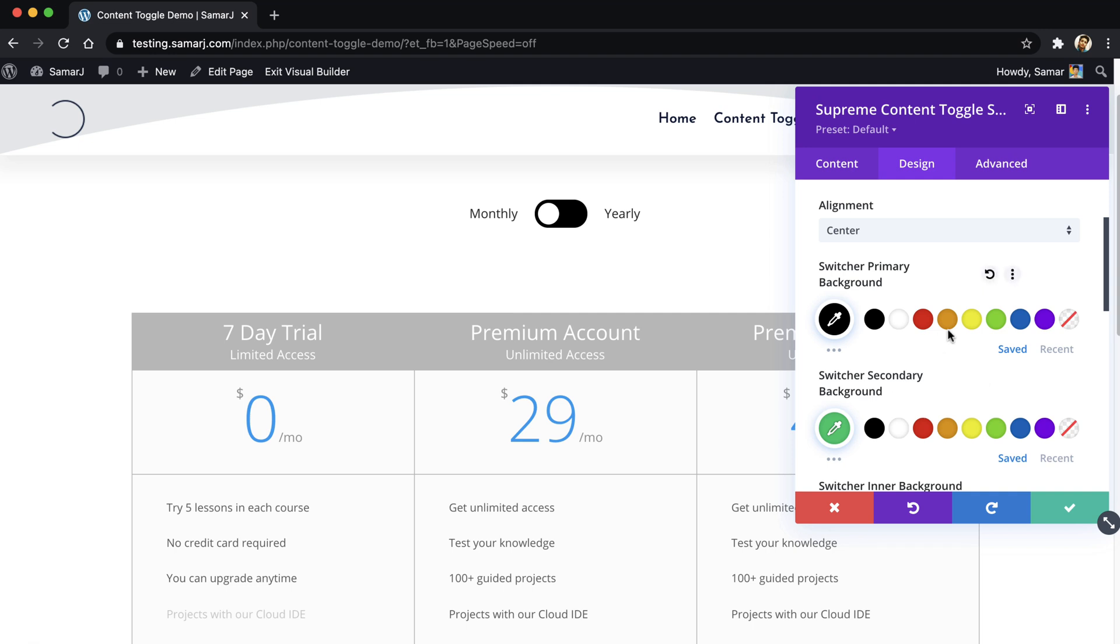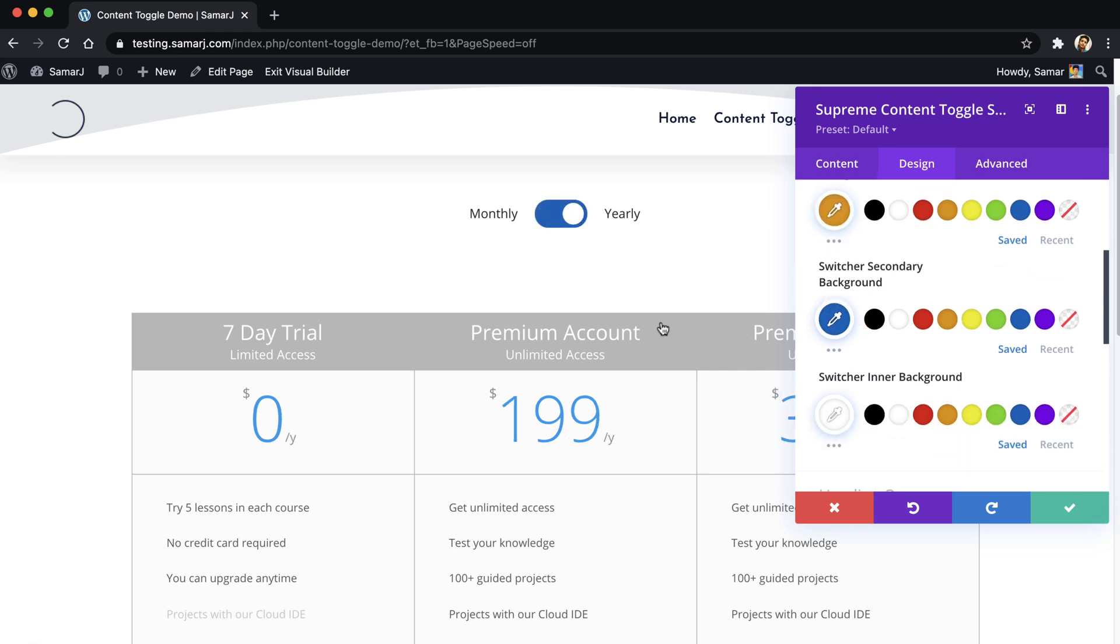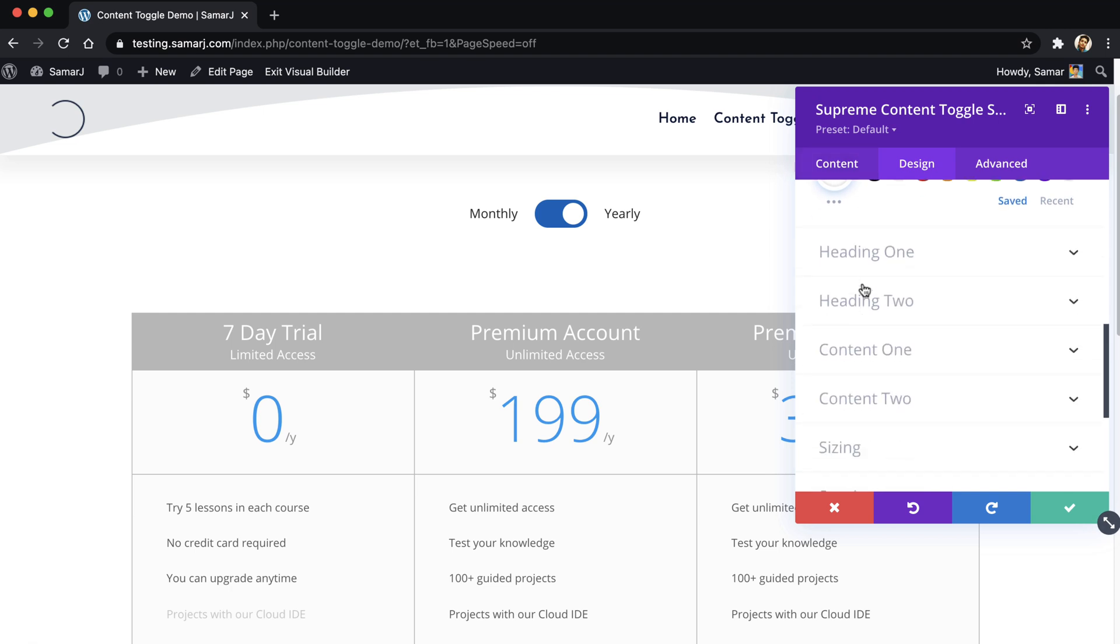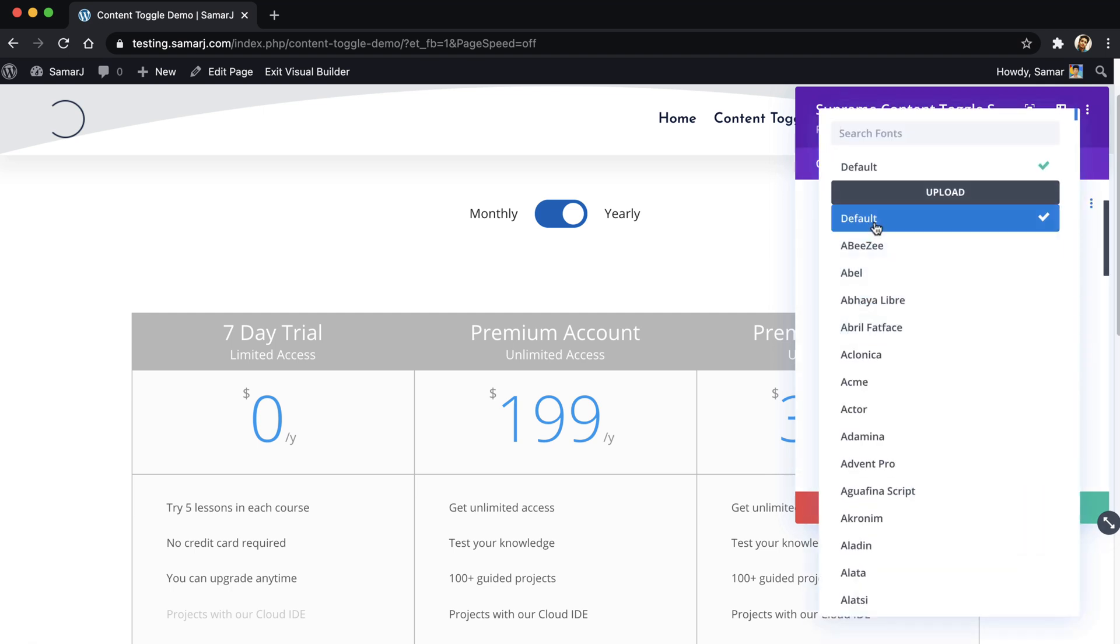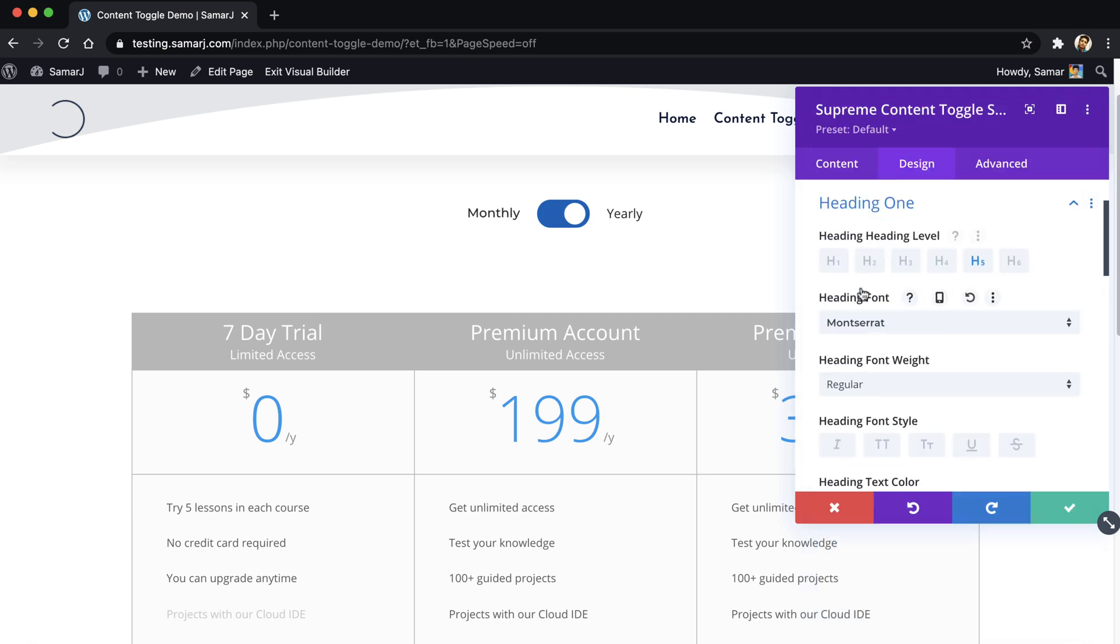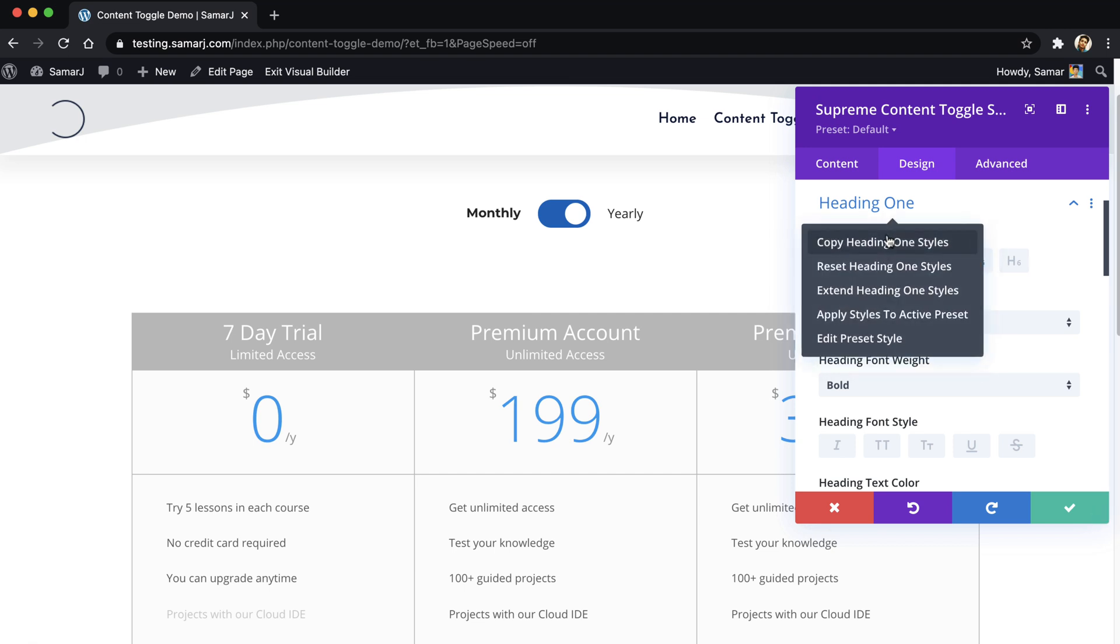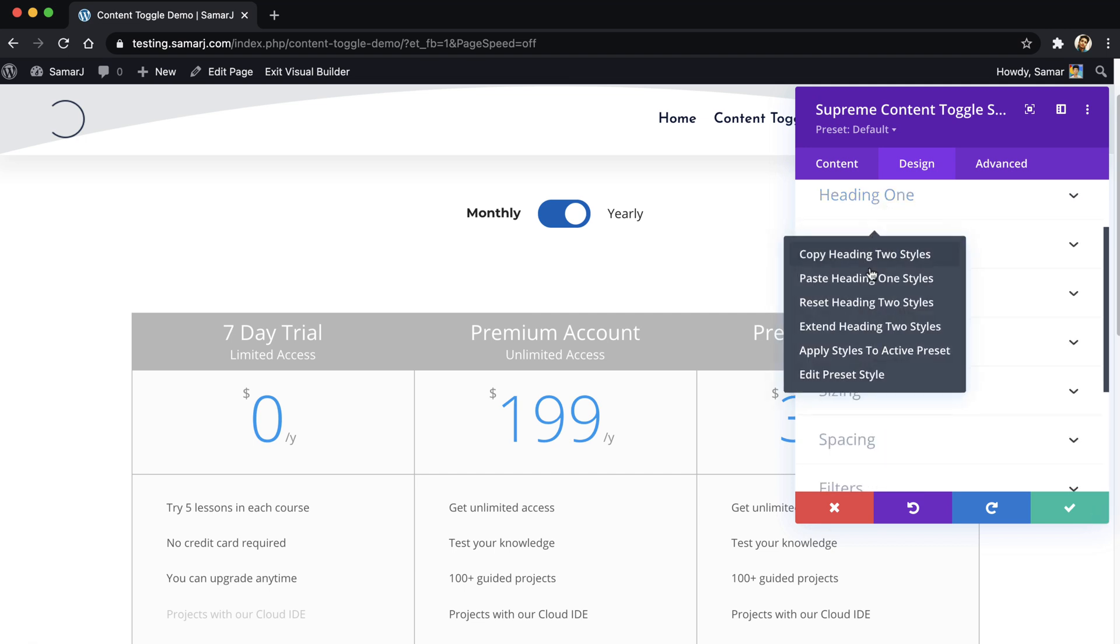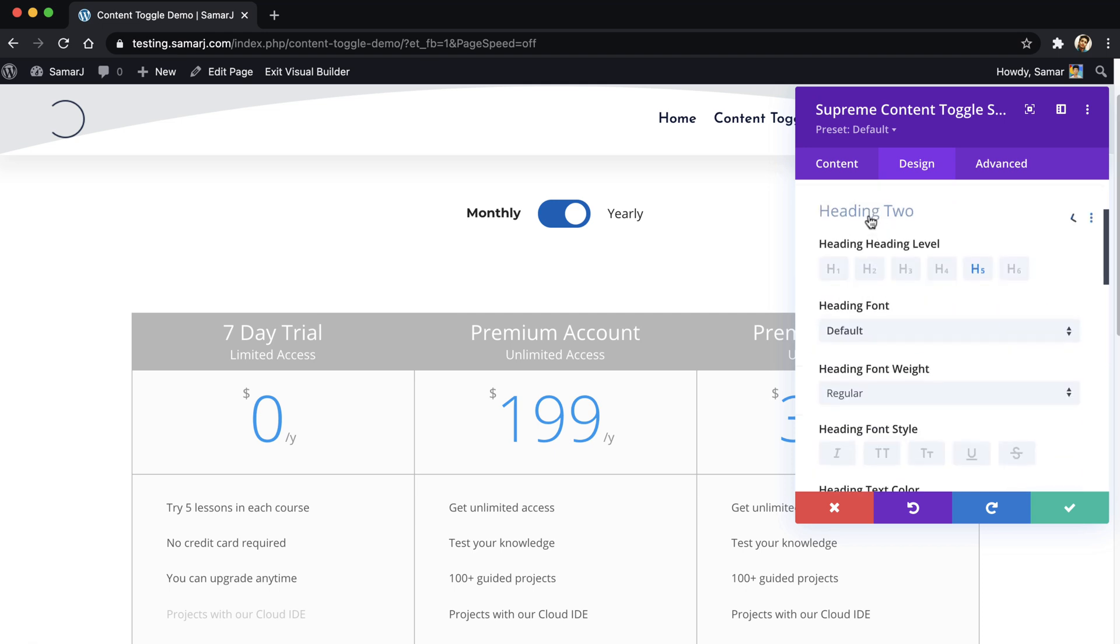Like that looks good here I think. And then secondary color as this one like that. And then inner, white looks good, and then heading, just make it a little more bolder so it will look good.